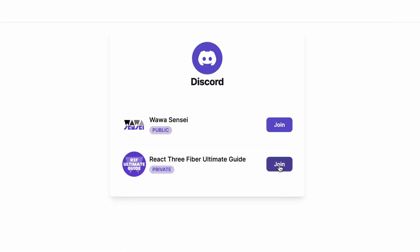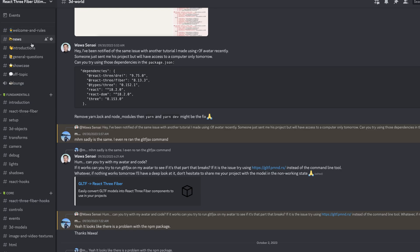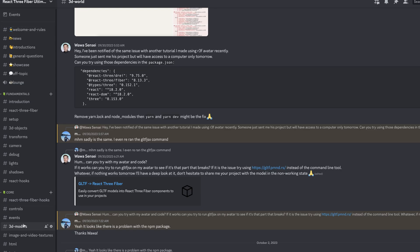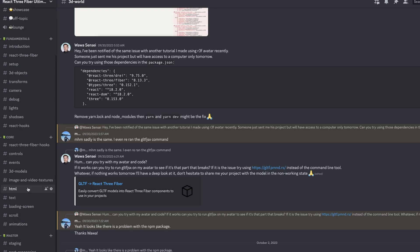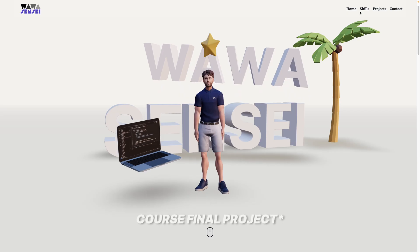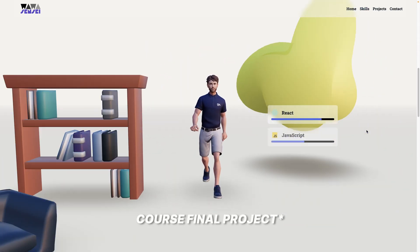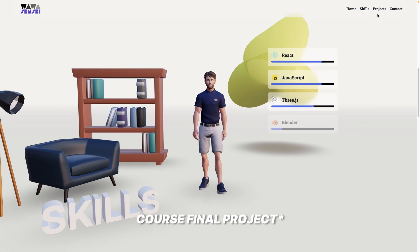You also gain exclusive access to our private Discord server. Here, you can directly ask questions to your favorite content creator, Wawa Sensei, while learning, connecting, and sharing your progress with fellow learners. Secure your access today and you will receive a lifetime membership to the entire course, including all upcoming updates, absolutely free.